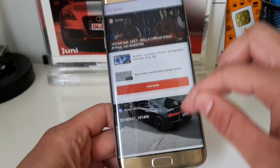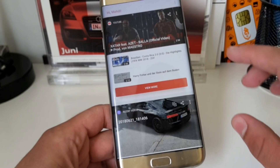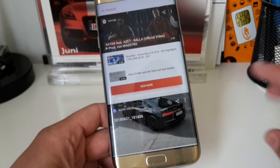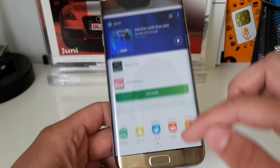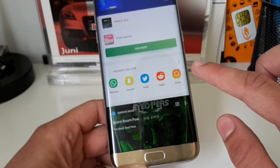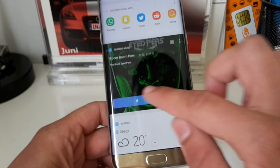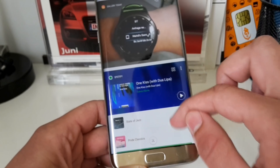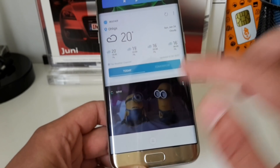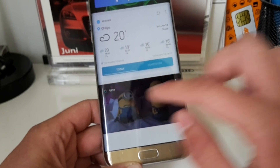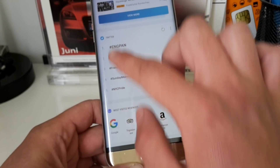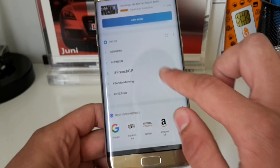After restarting, swiping from the left to the right will take you to Bixby Home. Bixby Home is something similar to the Google news feed which you get in the Google app. Here you get all relevant information — frequently used apps, a music player for the Samsung music app or Spotify, the weather, chats, and some GIFs.